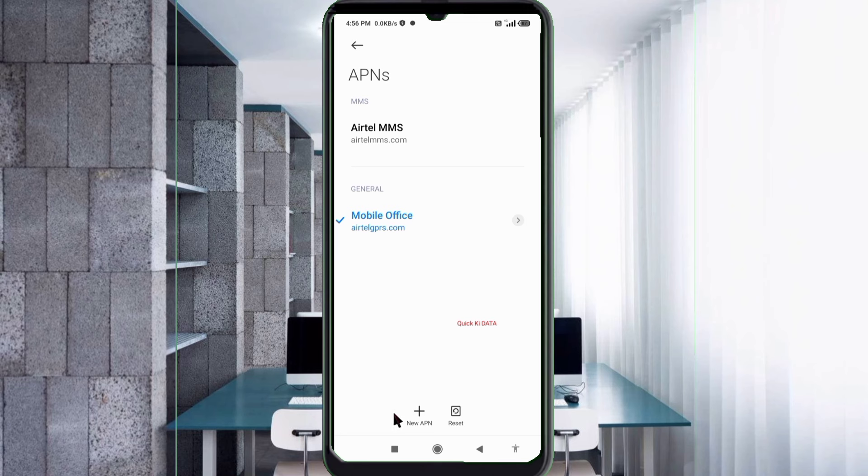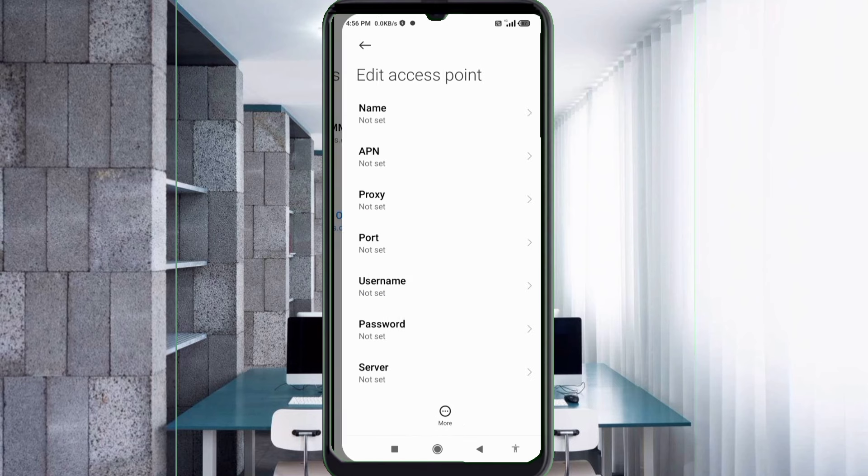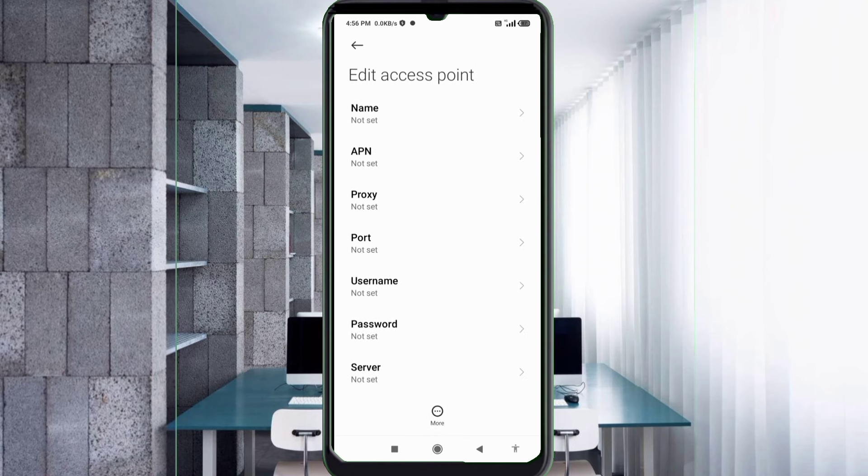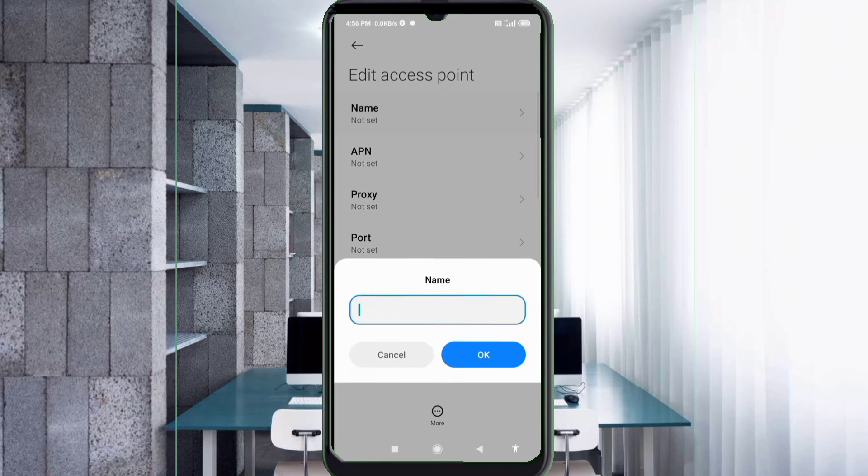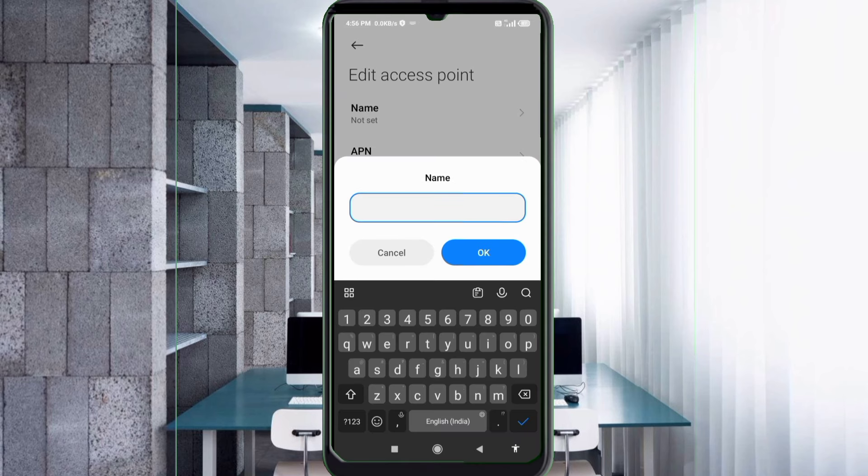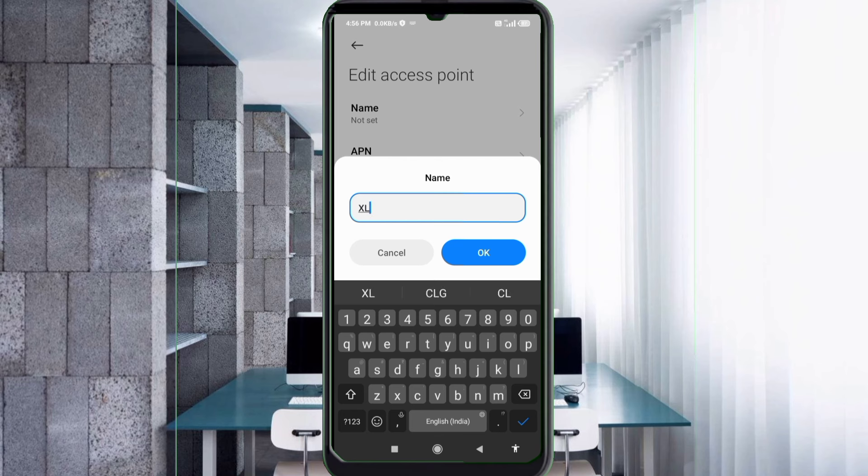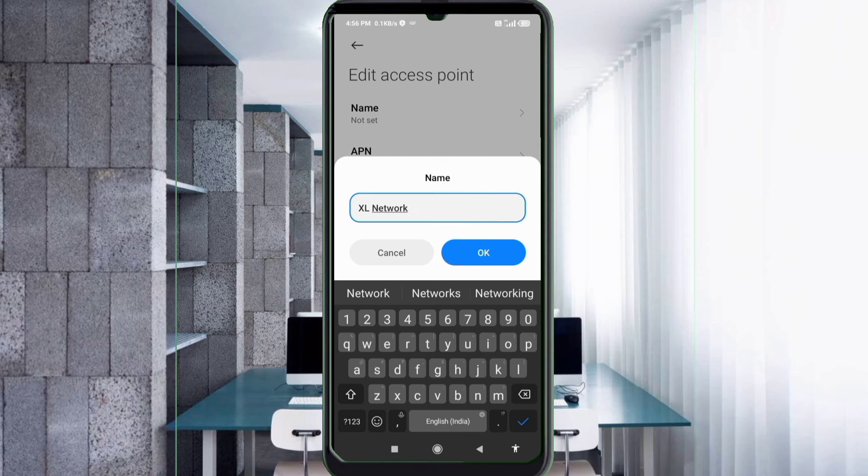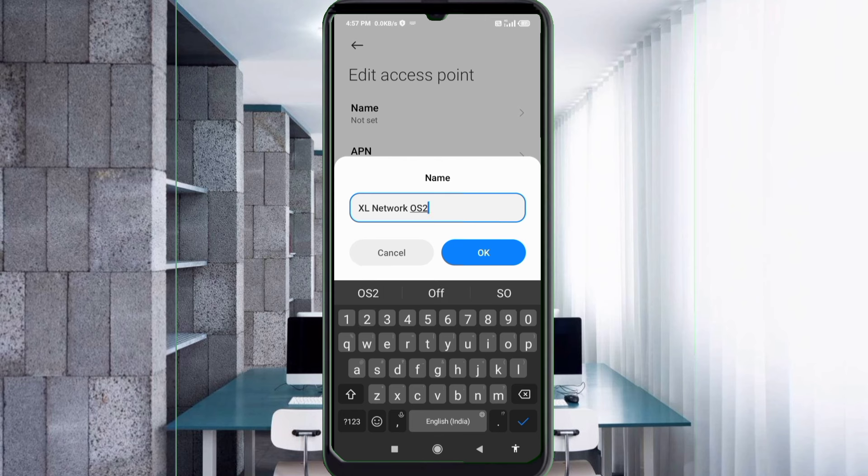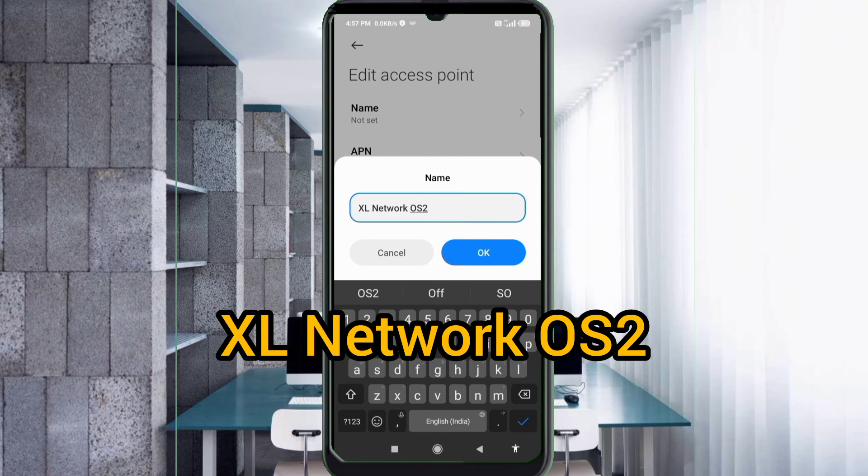Enter APN settings, tap the name field. Guys, capital letter and small letter very important, follow the step-by-step name. Excel space Network space OS to Excel capital letter space, tap OK.